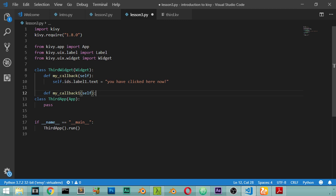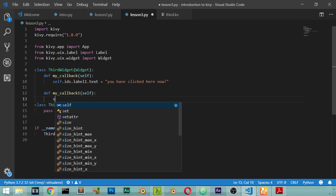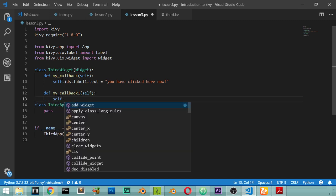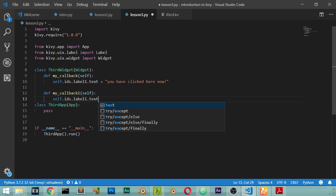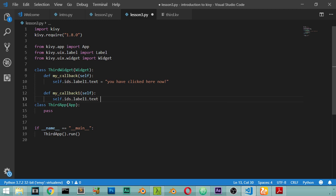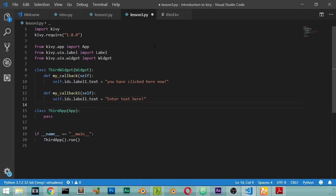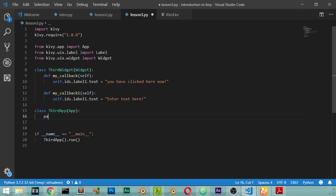And after that we have another function which is called my_callback_one which inherits from self, which is our widget. self.ids.label_one.text will be enter text here. So let's define what we will get. So if you focused in the label you will see the text. If you clicked on the button you will change the label. So these are two events that you should run.